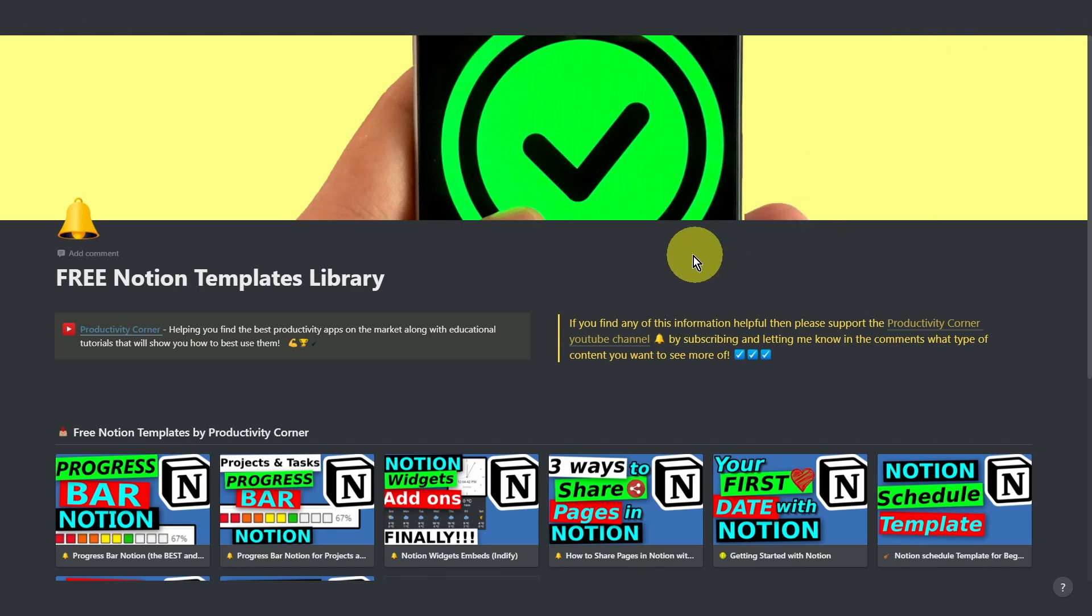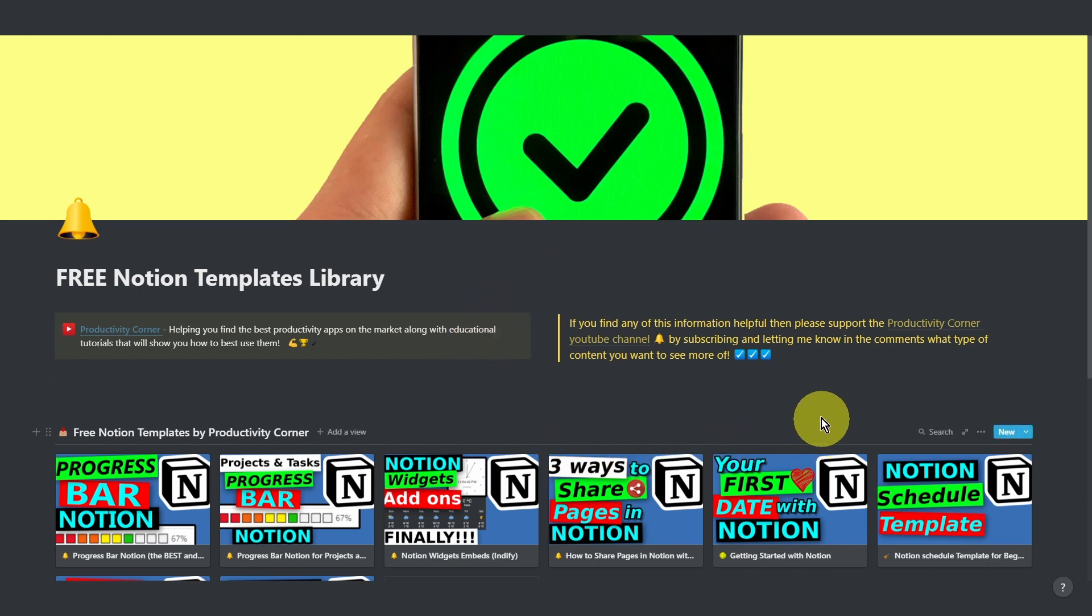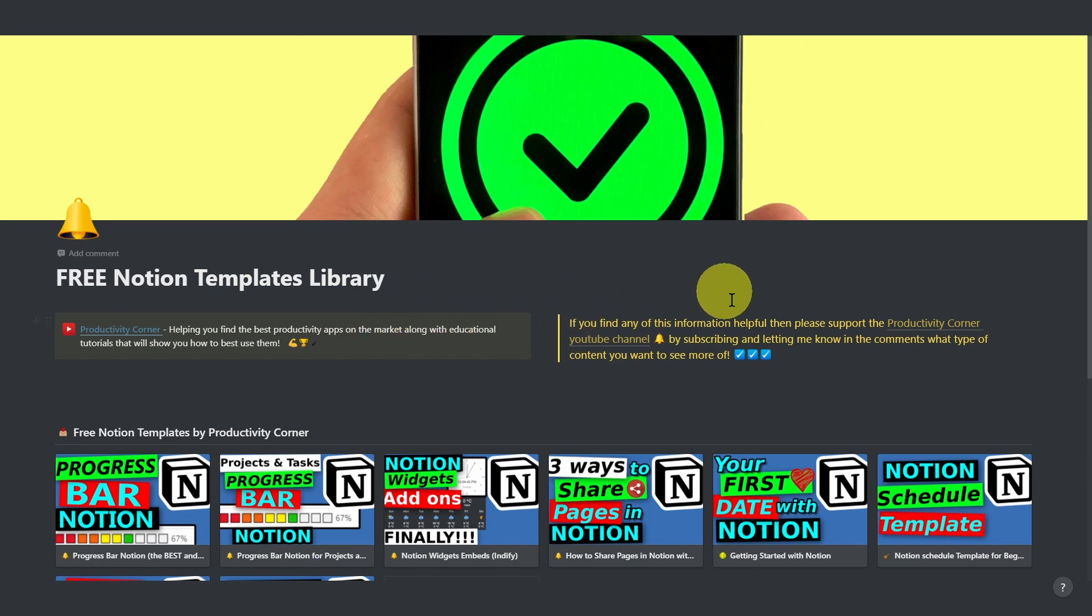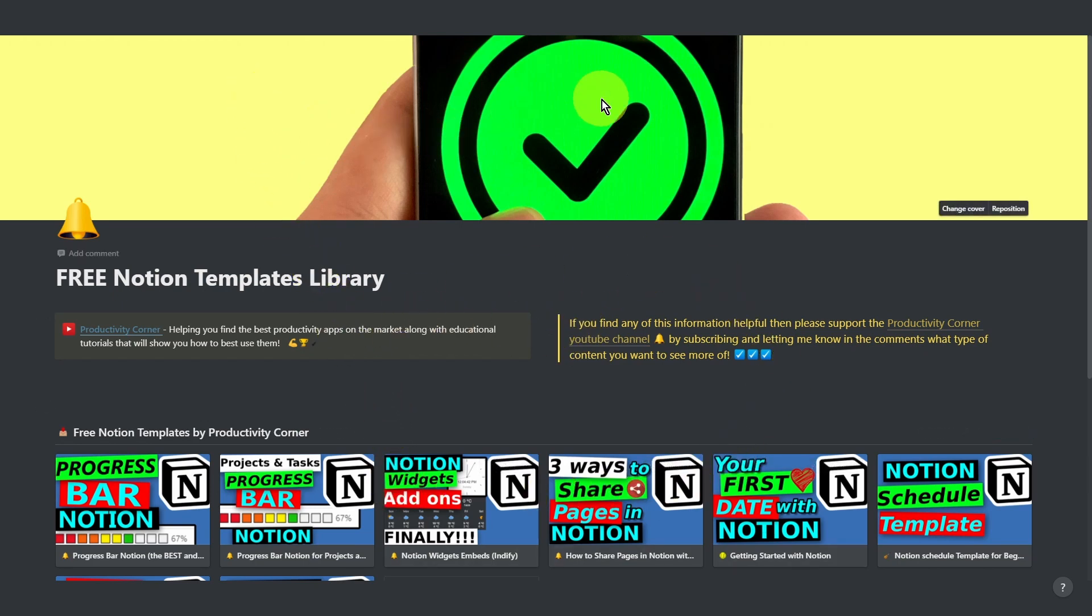you'll notice that all the toolbars and the menu options at the top are completely hidden. And when you move your cursor away, it just gives you this absolutely clean focus mode view. So you can completely immerse yourself in the content of your page without having to worry about the different menus at the top.